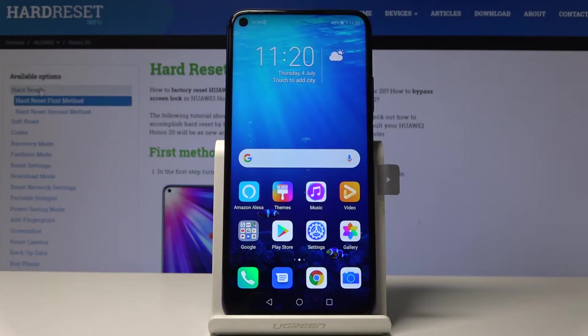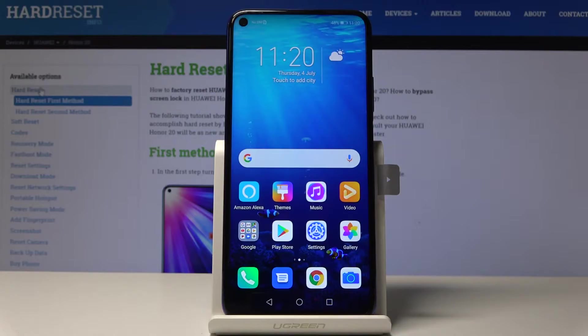Welcome, and for now it's a Honor 20 and today I will show you how to set up a portable hotspot on your device.